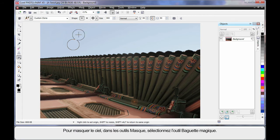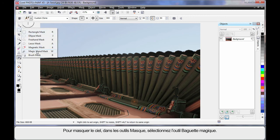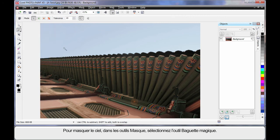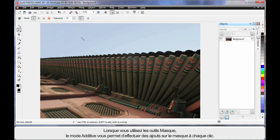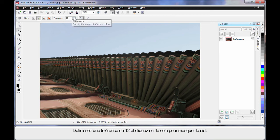Now I want to mask the area of the sky. So over to my mask tools and I'm going to select the Magic Wand Mask tool. Whenever using mask tools, particularly the Magic Wand, it's usually good to be in additive mode if you're going to need to click more than once. That means your next mask will add to your previous mask. And I'm going to set a tolerance here of say 12.